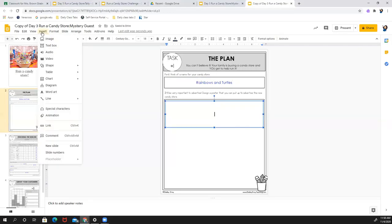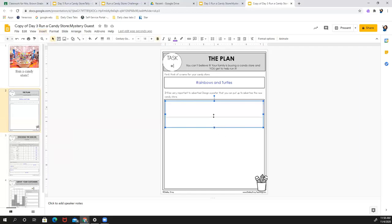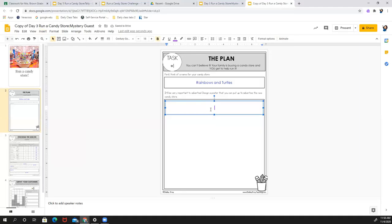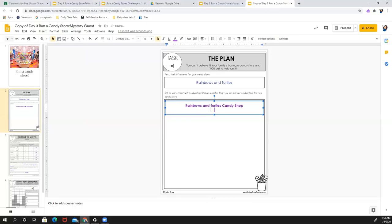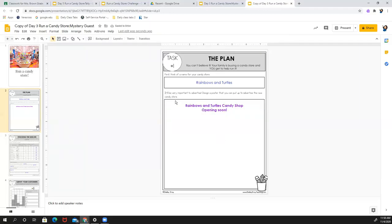And I'm going to go to insert. And I think the first thing I want to do is write. So we could say rainbows and turtles candy shop. And underneath, I'm going to say opening soon.